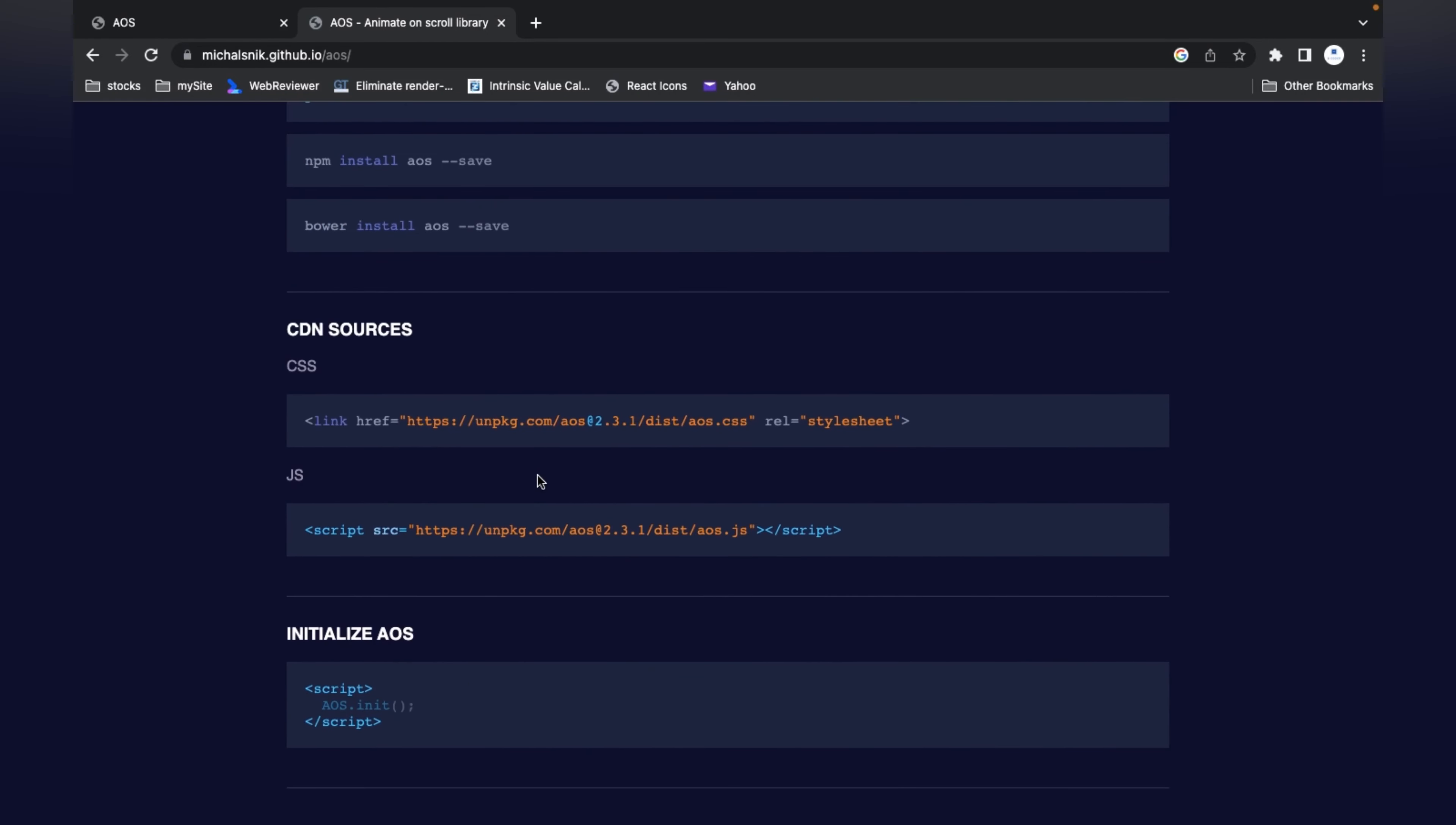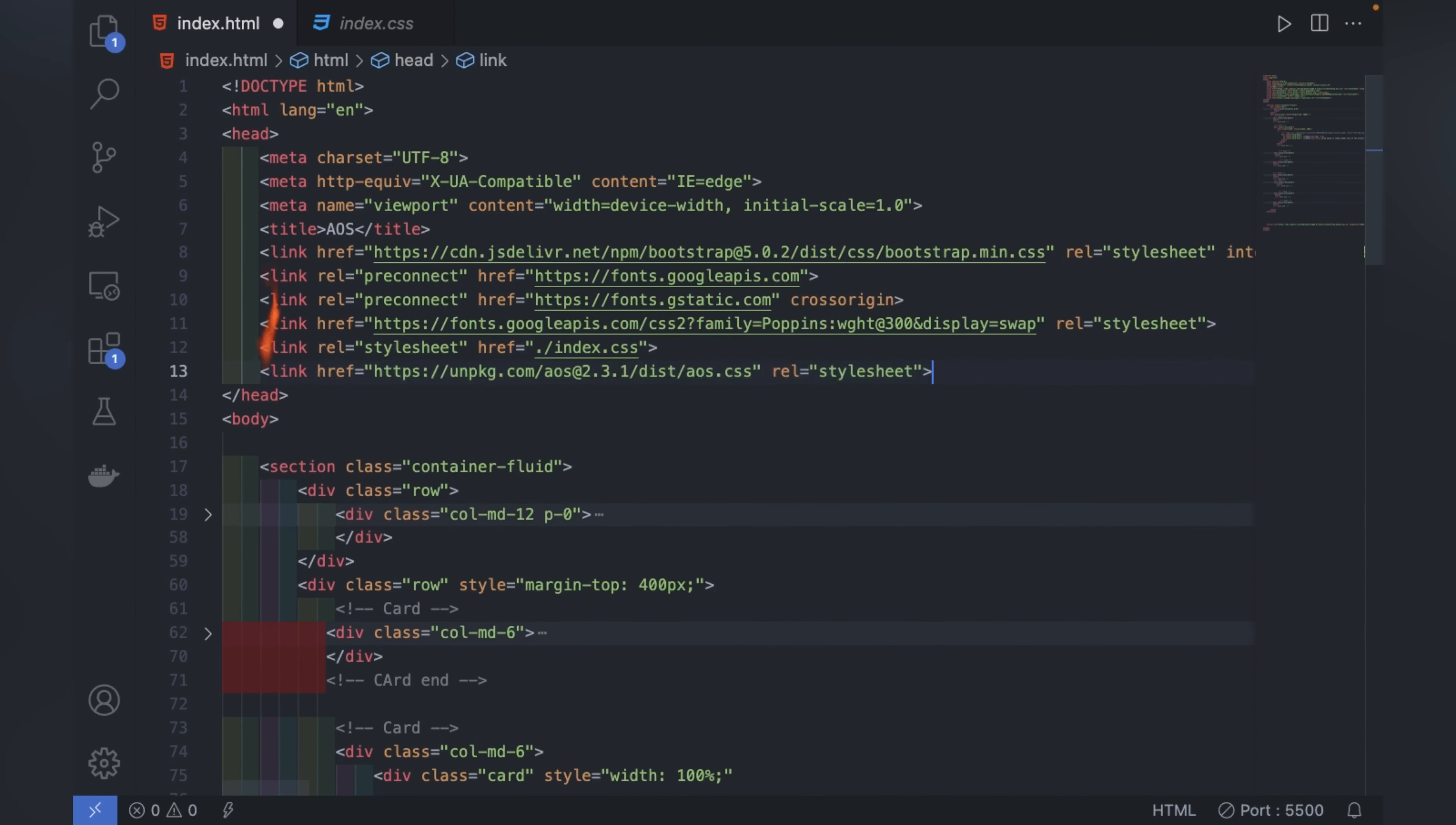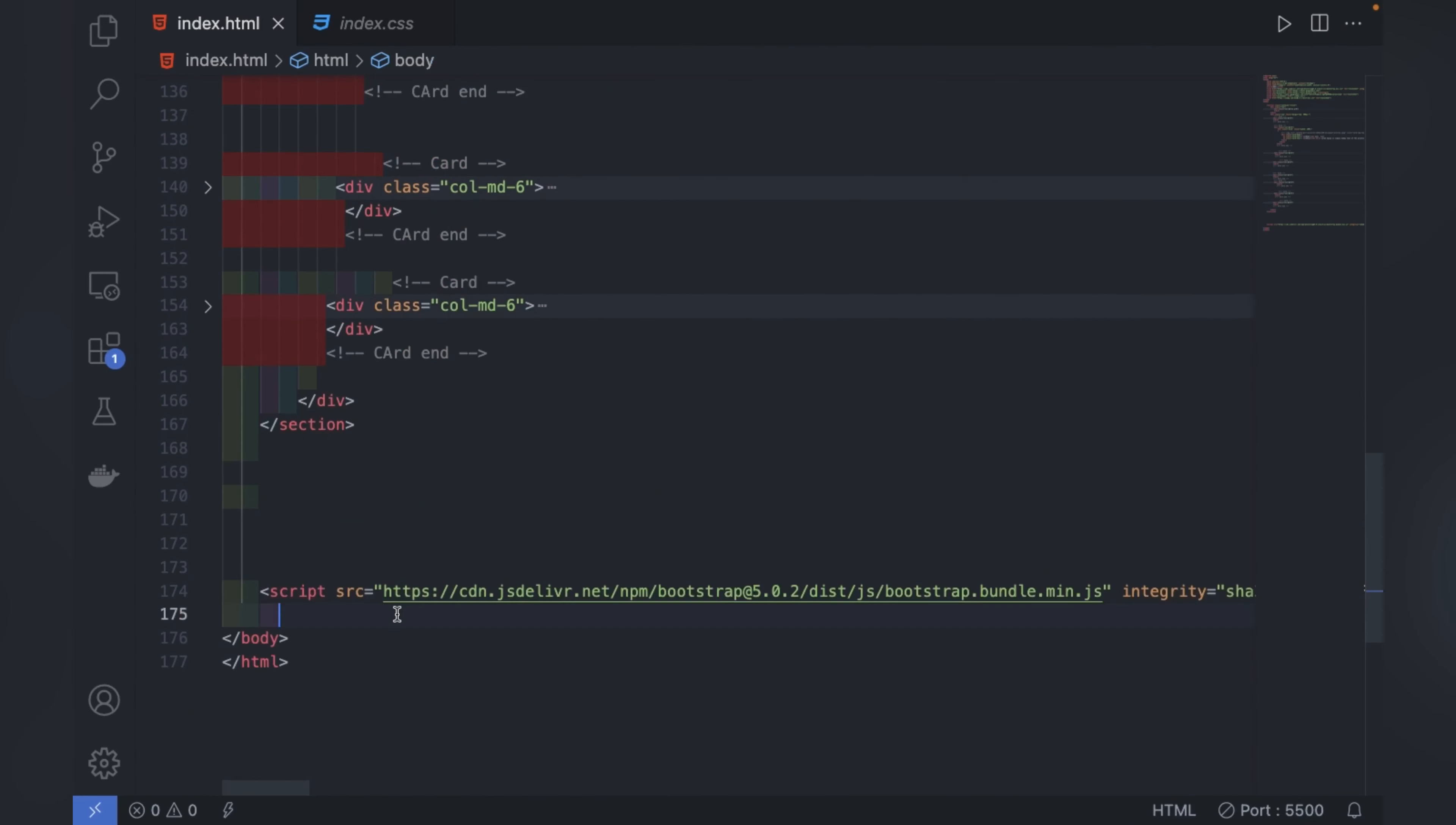Here at the bottom you can see their CDN sources are given - first is CSS, then JavaScript. I'll copy the CSS code and paste it here in the head tag. Then I'll go to the website and copy the JS link and paste it at the end of the code.